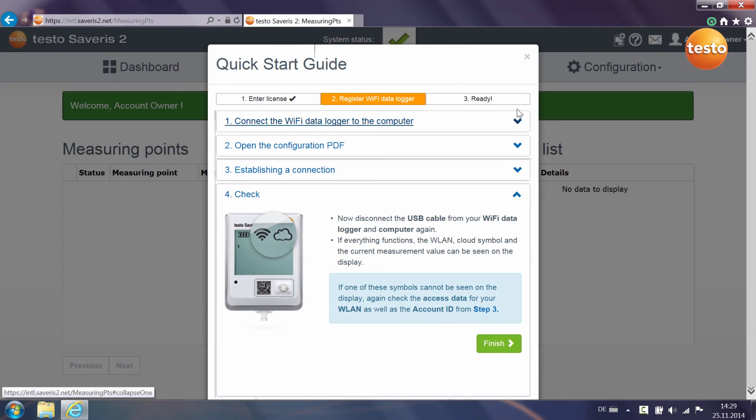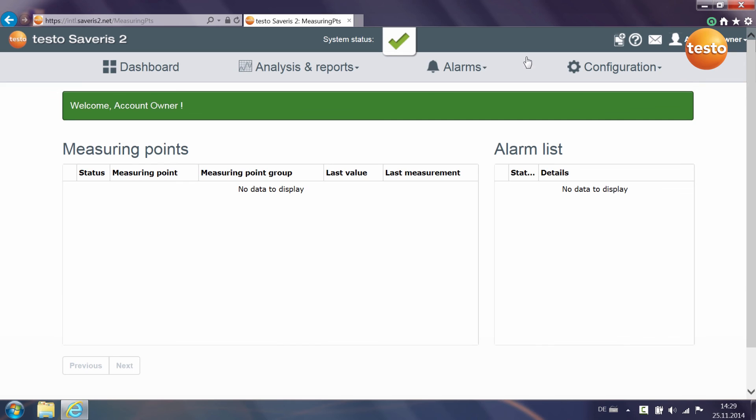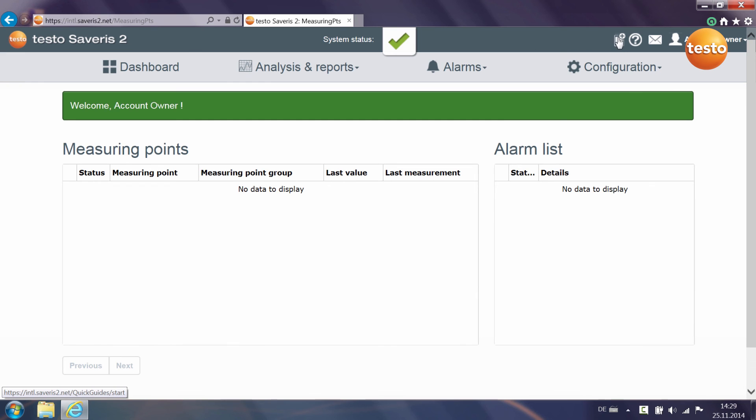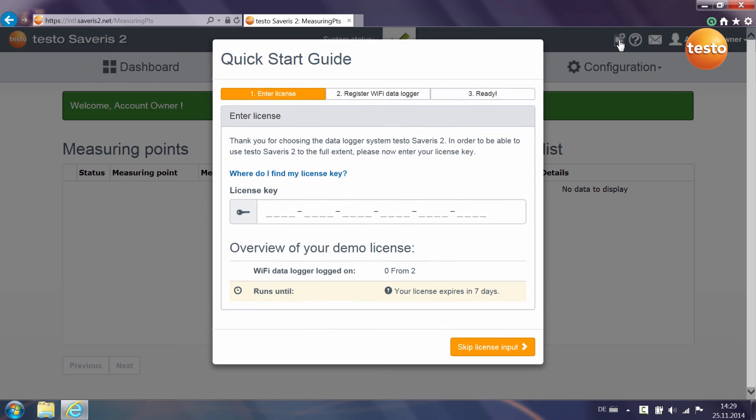And you have already finished integrating your Testo Severus 2 Wi-Fi data logger into your wireless LAN and allocating it to your account. You can call up the Quick Start Guide again at any time via the logger symbol with the plus sign in the menu bar at top right.